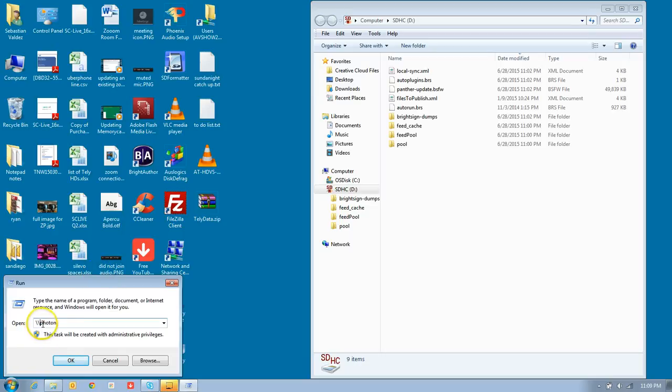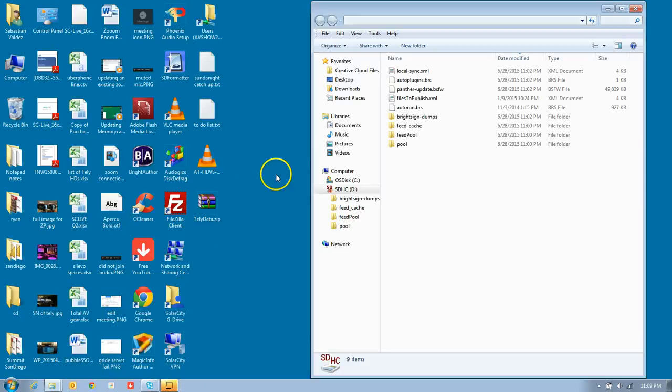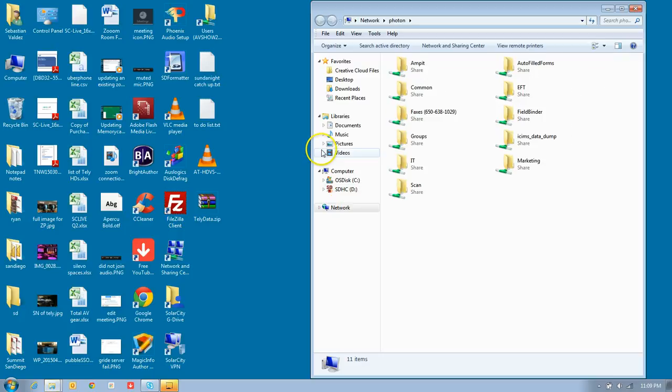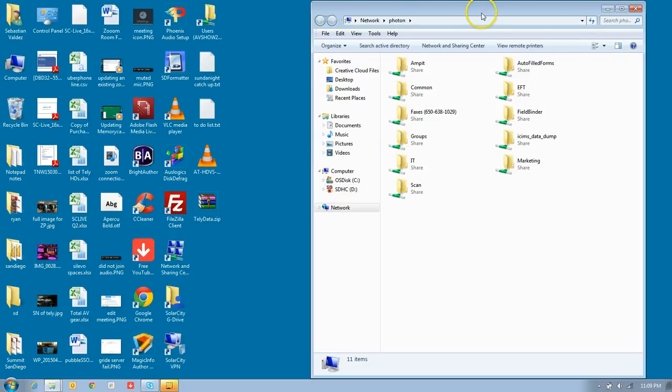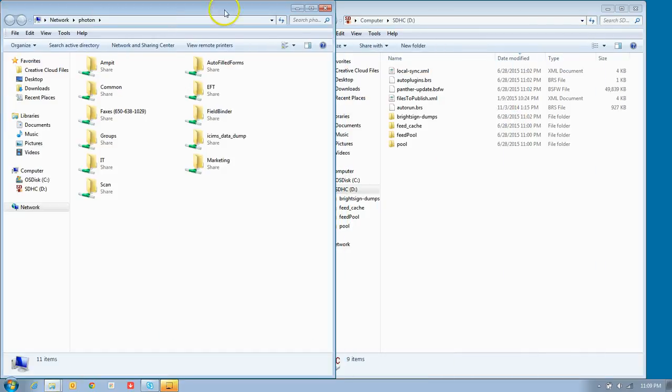Then you'll want to go to photon. The whole objective is to get to photon, because that's where all the files for BrightSign are and will always be located. So here's photon, backslash backslash photon. And now our photon folder loads up.